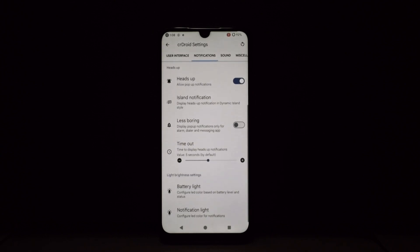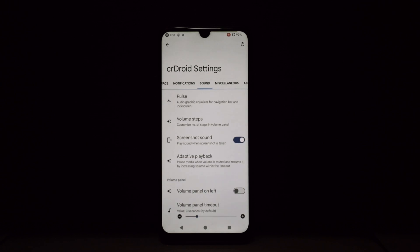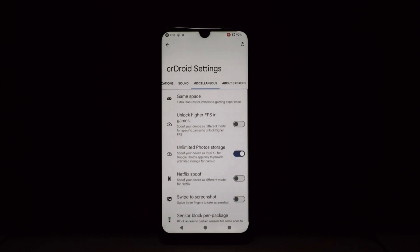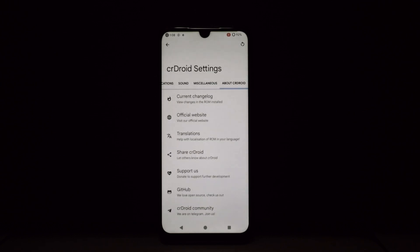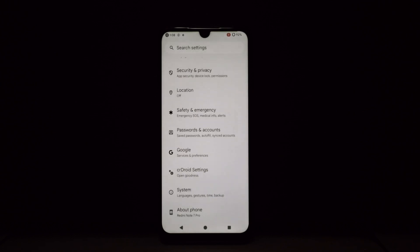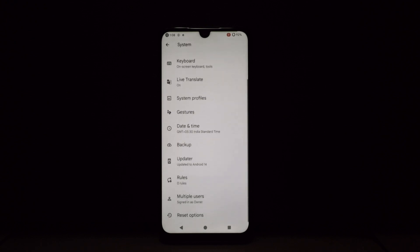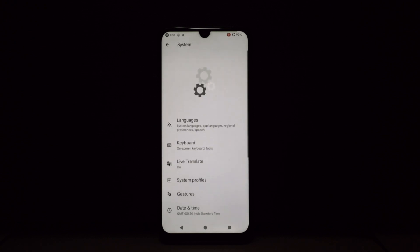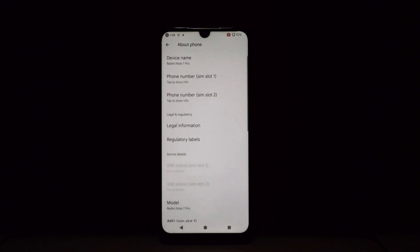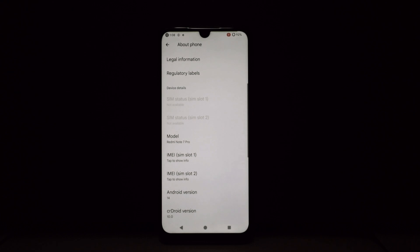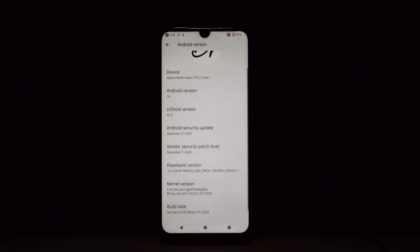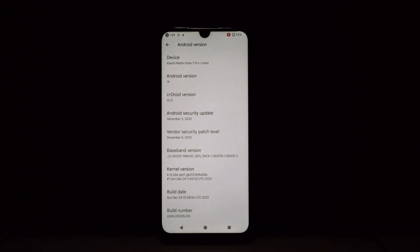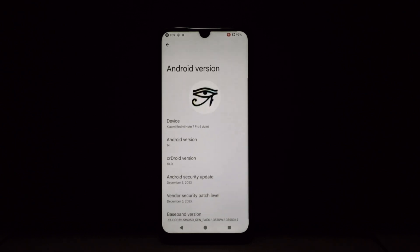So what are you waiting for? Download crDroid and unleash your inner Android maestro! Remember to like and subscribe for more tech shenanigans, and until next time, stay curious, stay adventurous, and stay customized.